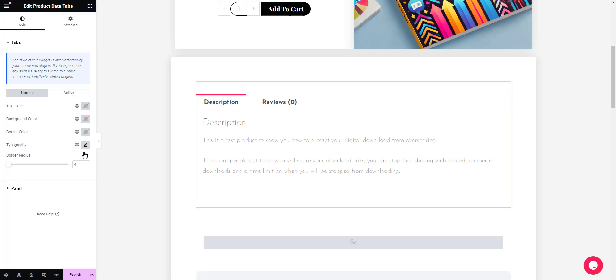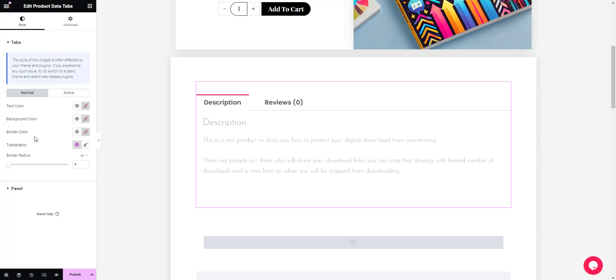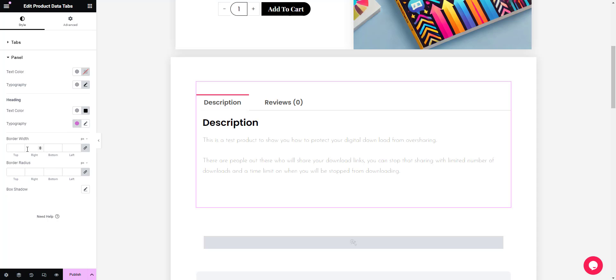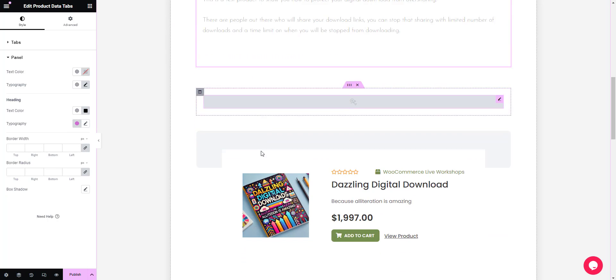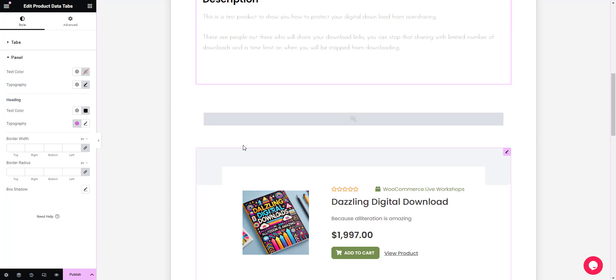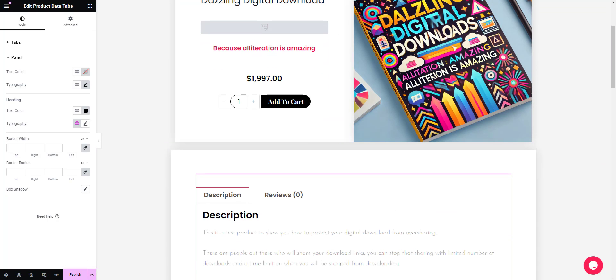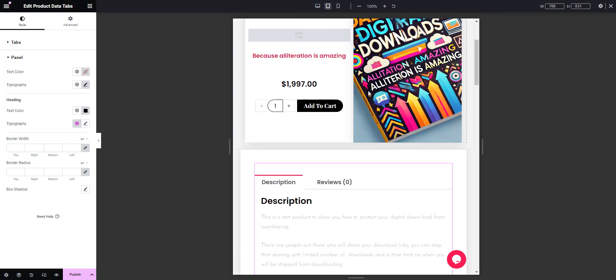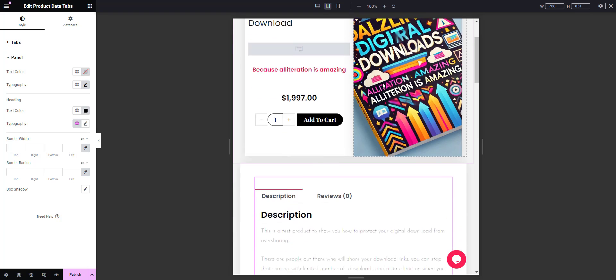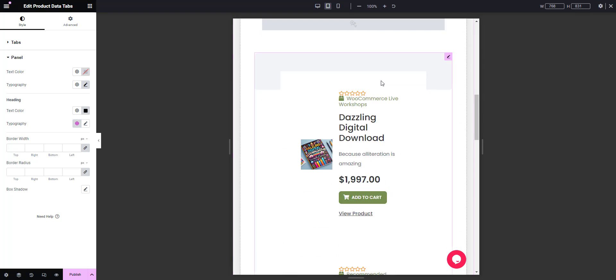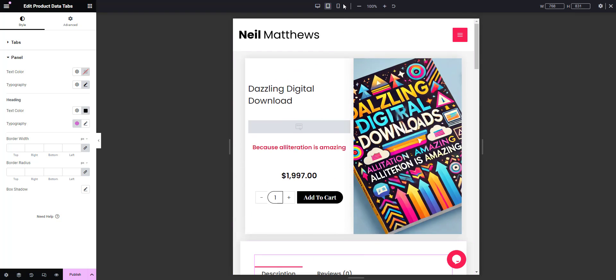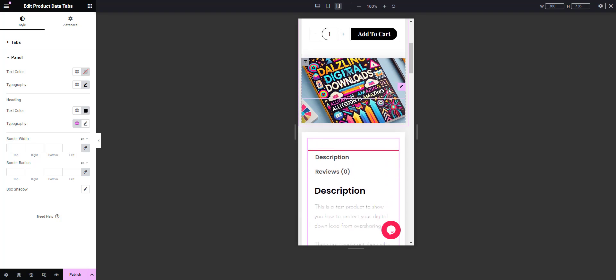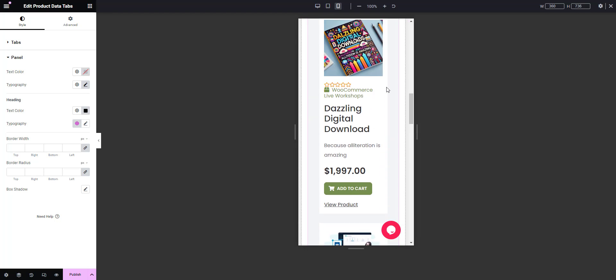Let's change the typography of this to the primary, and the panel as well. Once we're happy with our design, we can check it across some different devices. That's a tablet - I'm happy with that. Mobile device - yeah, happy with that as well.